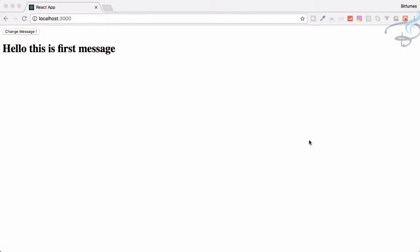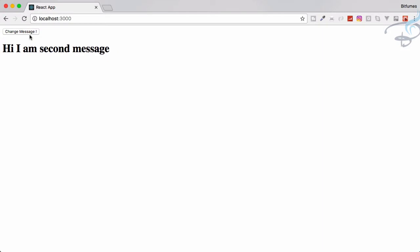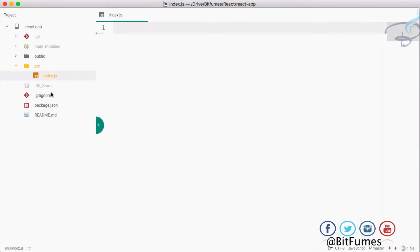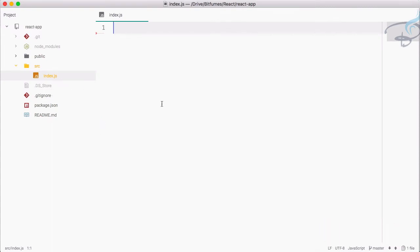Welcome back to the React series. In this episode we are going to create something where whenever we click on a 'change message' button, the message is going to change and back to original, so we can switch between two messages. Let's see how we can do that. I have this index.js which is just empty.